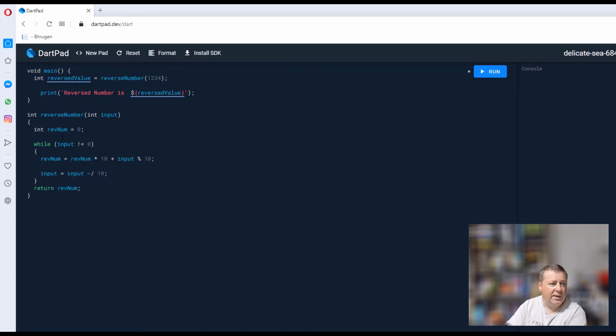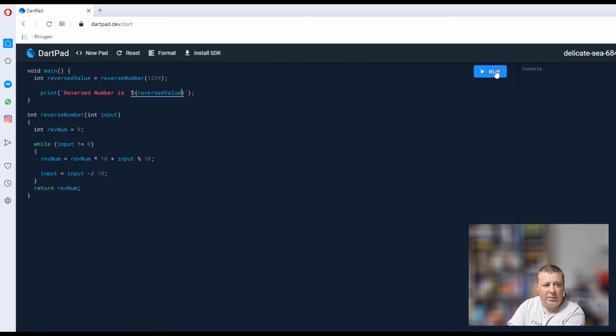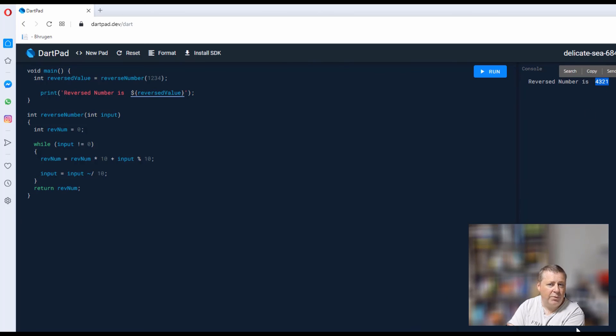If we now run that, we can see the number returned is 4321, which is the reverse of 1234.